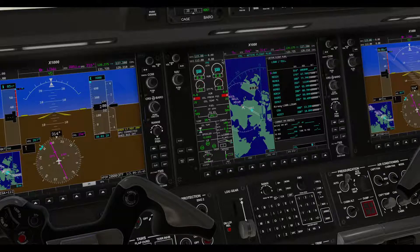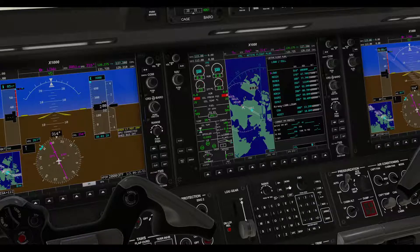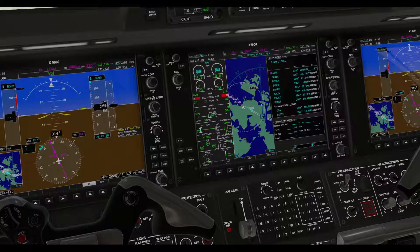Our flight plan is loaded and this is it. Thank you for watching, and please don't forget to subscribe and like my video. Thank you again.